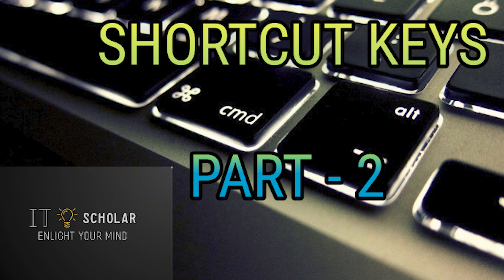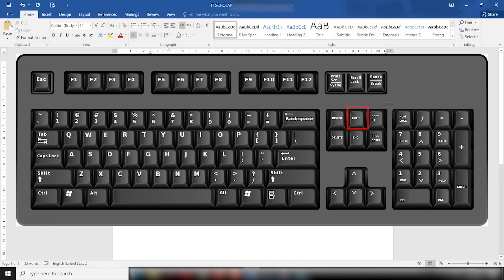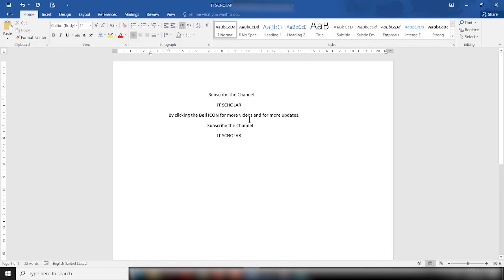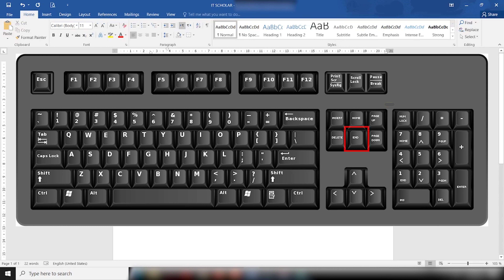The Home key takes the user to the start of the current line, just like in MS Word or any word processing software. As you can see, my cursor is on the middle of the line, but when I press the Home key it takes us back to the beginning of the line.